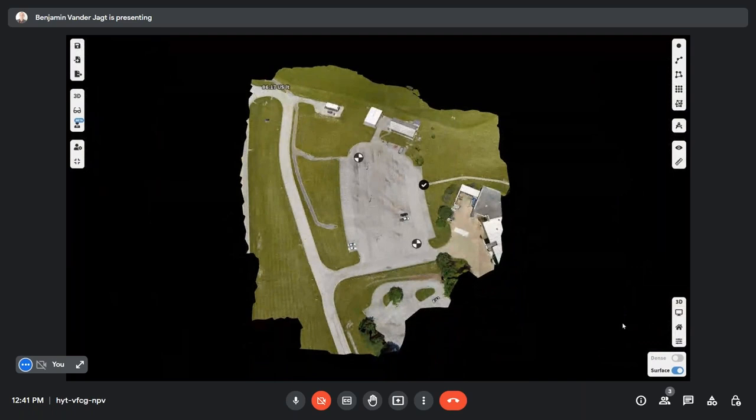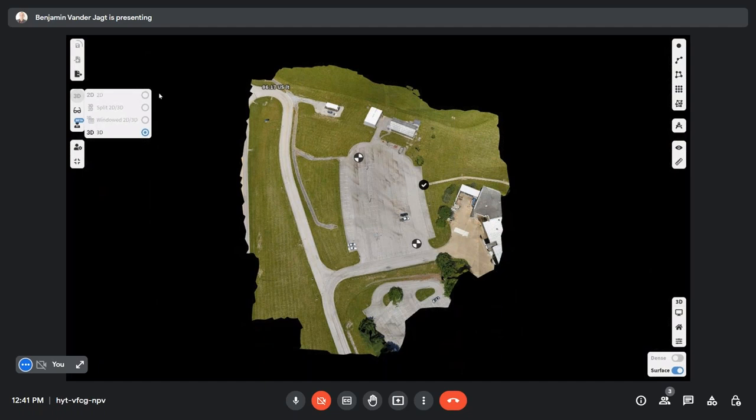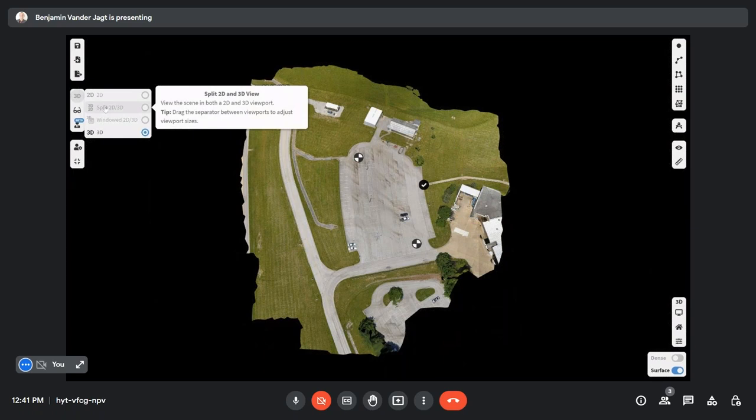All right, so we're in the survey canvas, and many of you are probably familiar with this. In the survey canvas, you can change from a 2D view to a 3D view, or you can have a split 2D and 3D view.